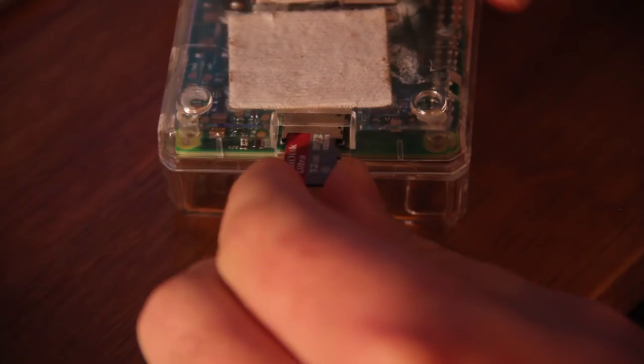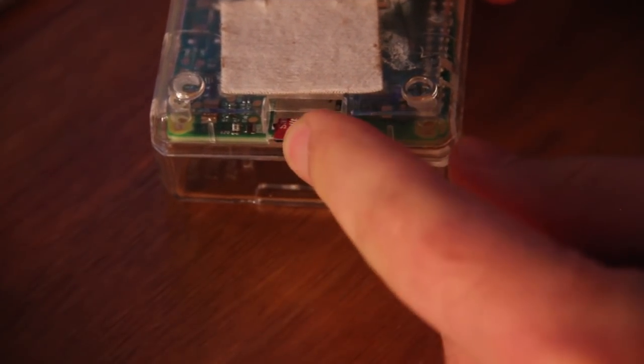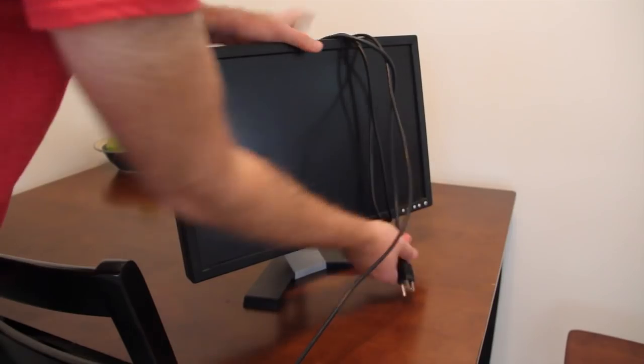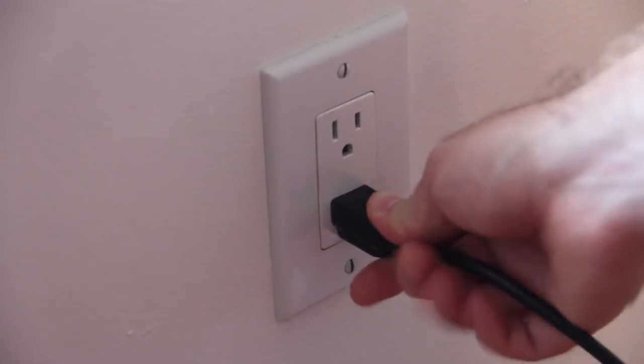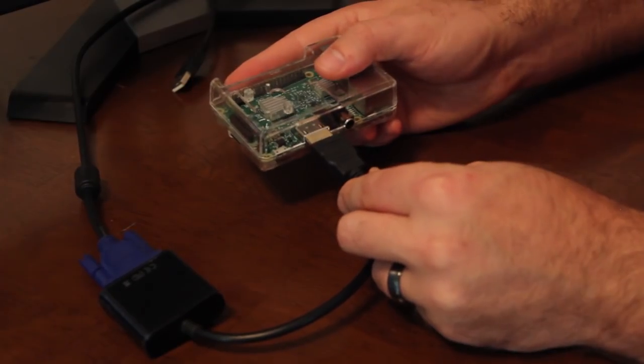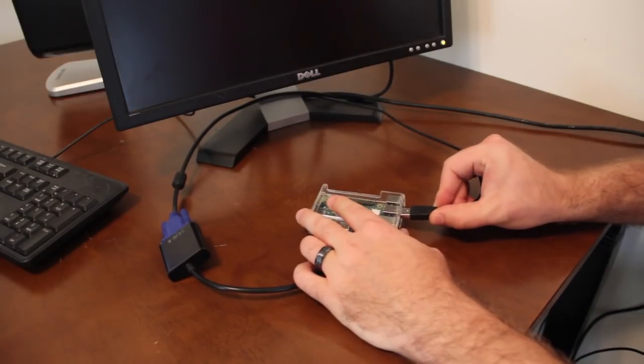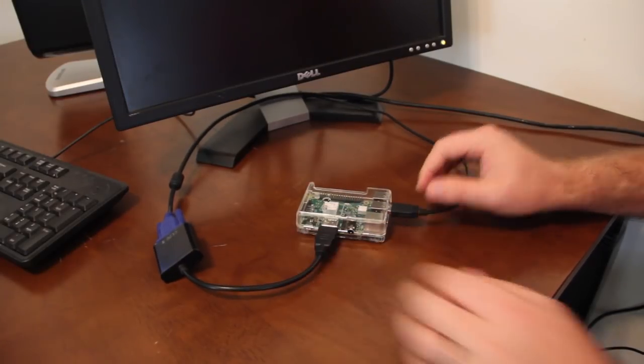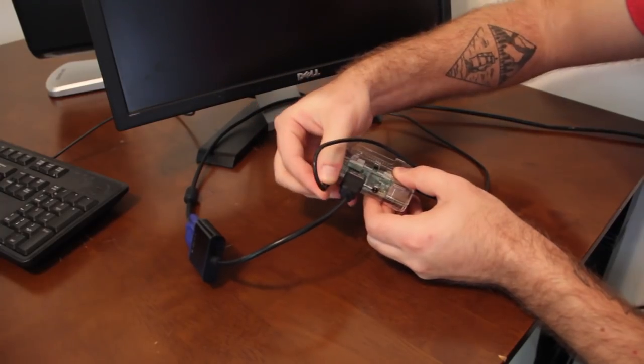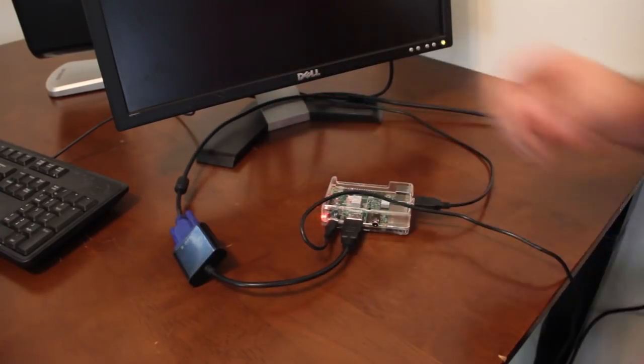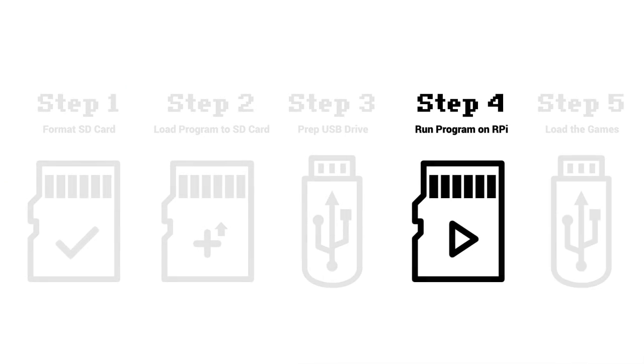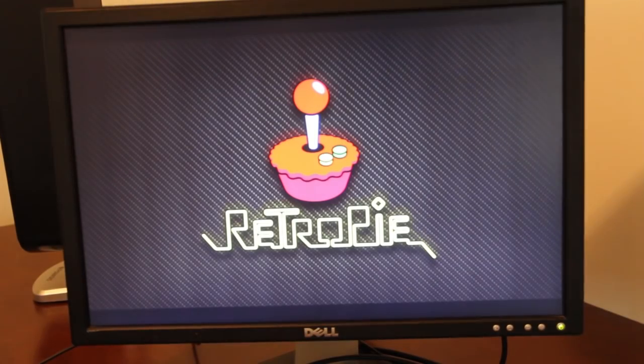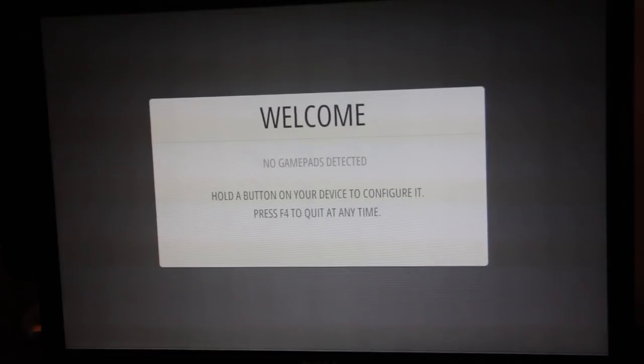We're ready to start setting up the hardware. To start, place the SD card into the RPI and grab your screen and plug that into the wall as well as plugging it into the RPI. Then just plug in your keyboard and then put the power supply into the RPI.